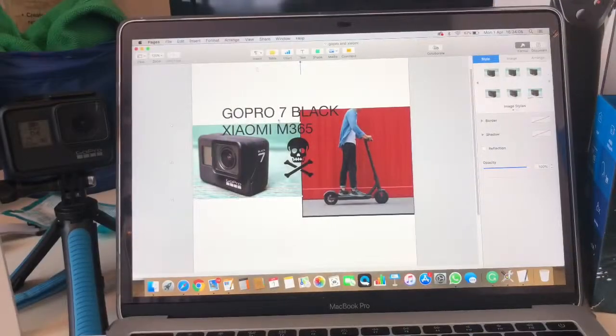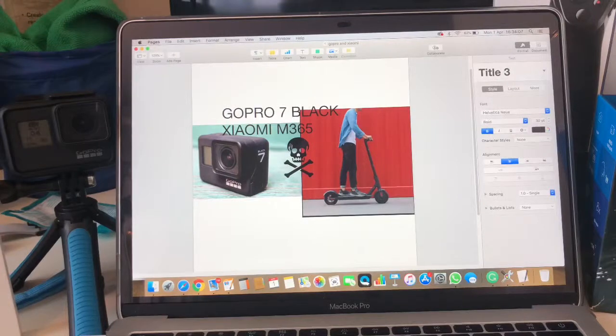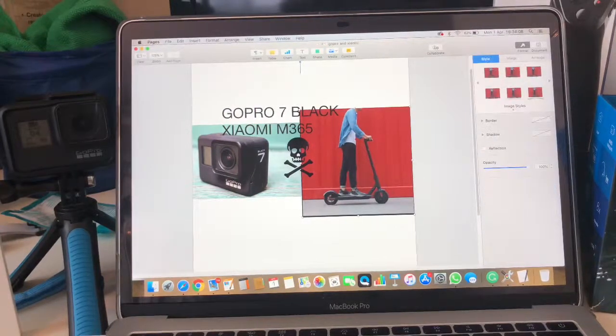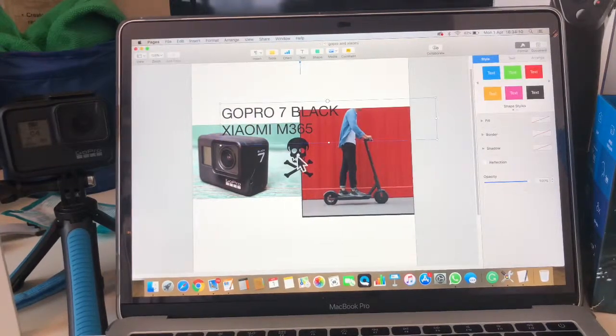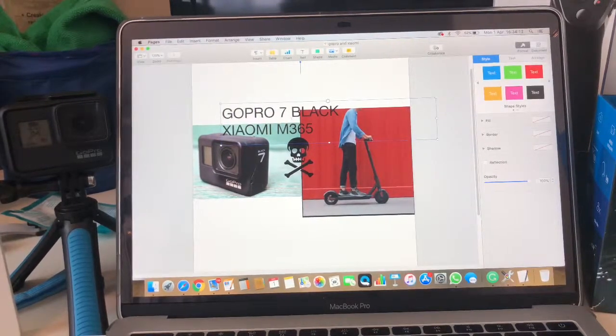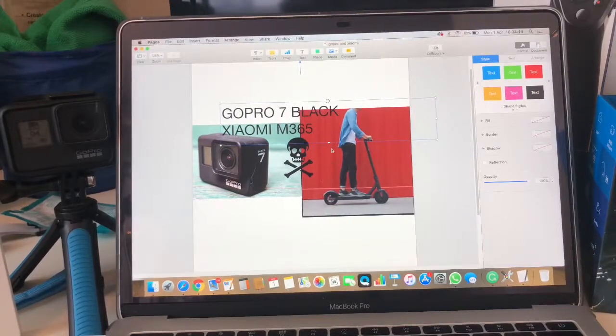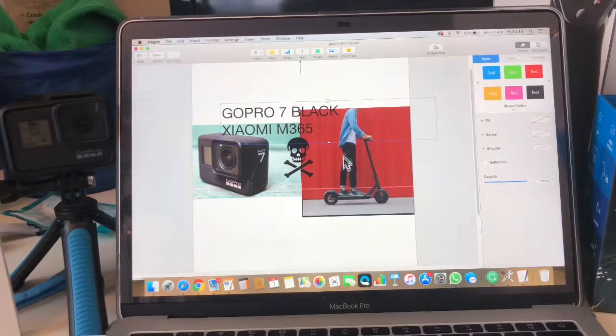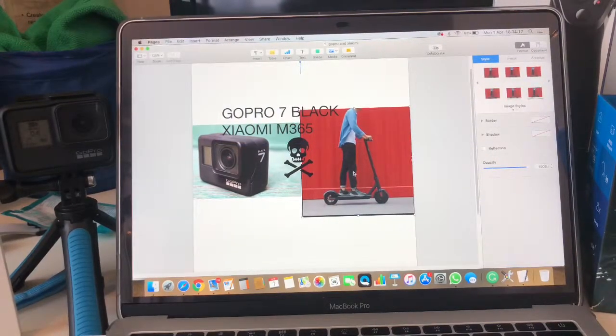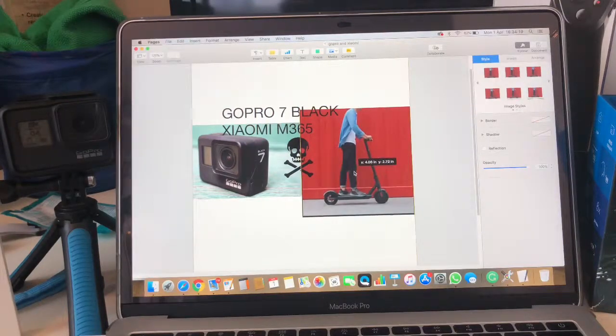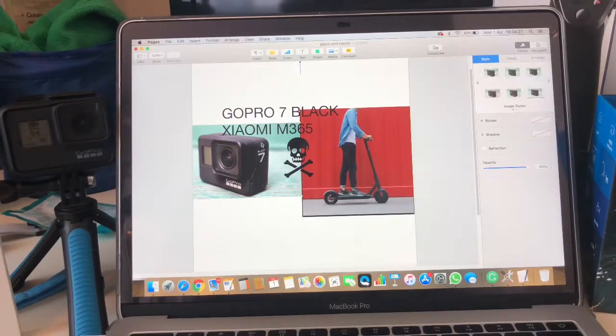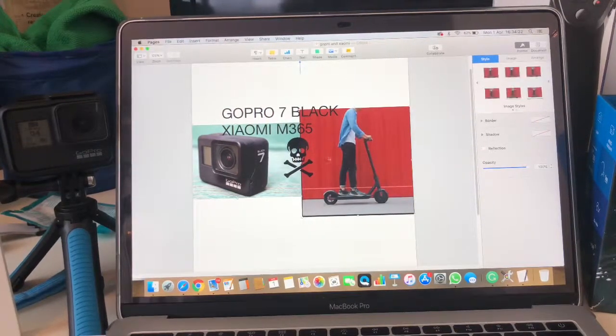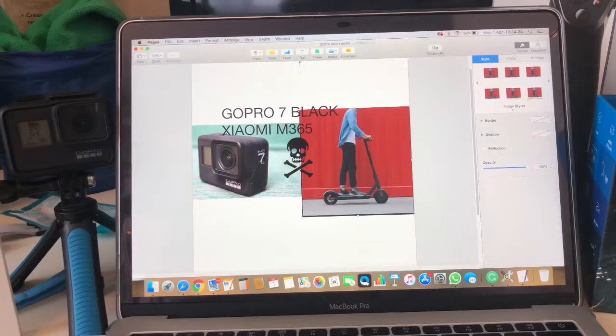Let's check it out. What I'm trying to do at the moment is customize a thumbnail for my video. As you can see: GoPro 7 Black and Xiaomi M365 scooter. I'm using Pages on Mac, but you can do the same thing on Windows, it doesn't matter.